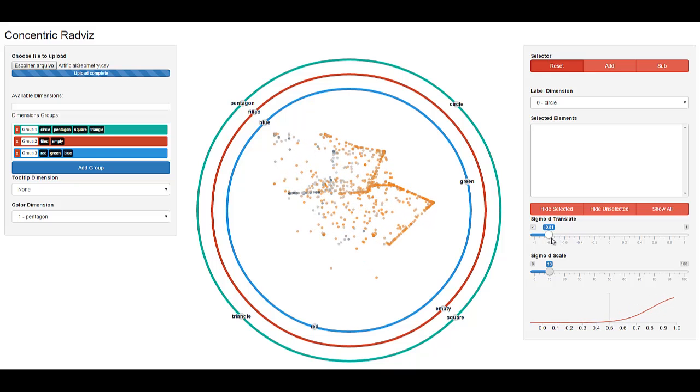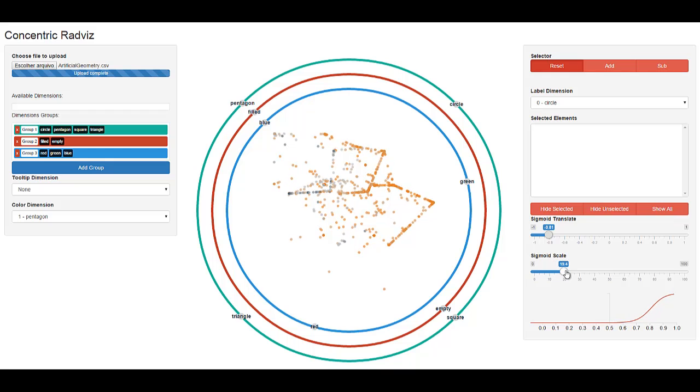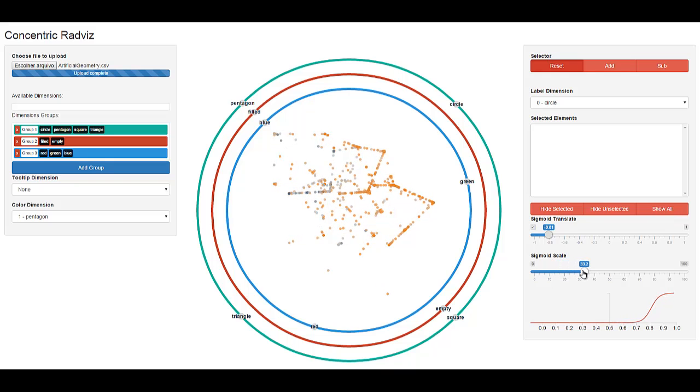In order to mitigate this problem, we attenuate the proportional attraction forces from the lower probability classes, multiplying each force by a sigmoid function. In the example, proportional forces lower than 0.7 are discarded.